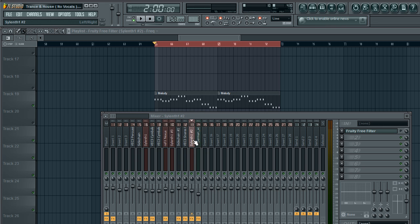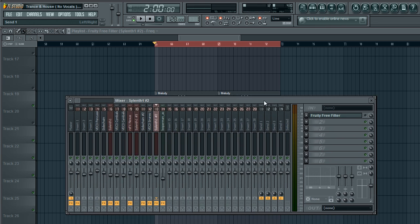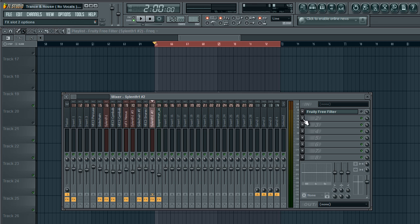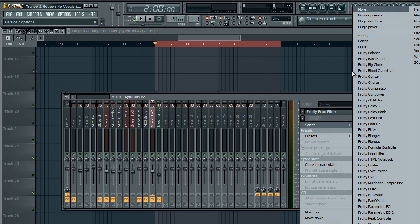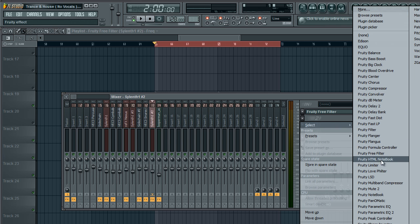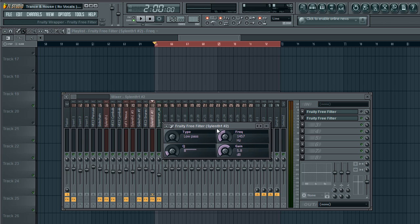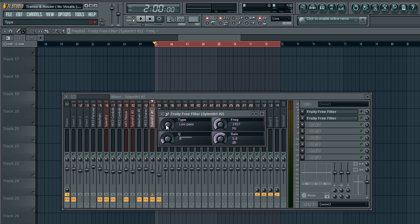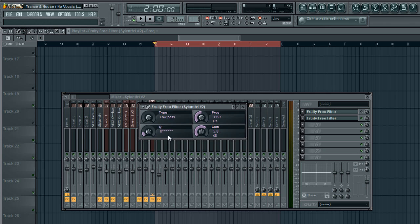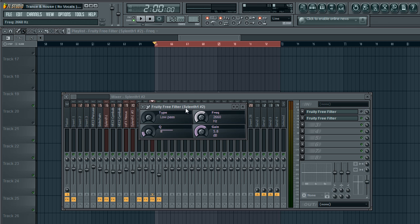So now that we have this we can apply effects. A good effect would be a free filter. I'm going to use a free filter and set it to a low pass. This way it cuts off all the high frequencies and leaves only the lows. And this knob controls how many frequencies are cut off.